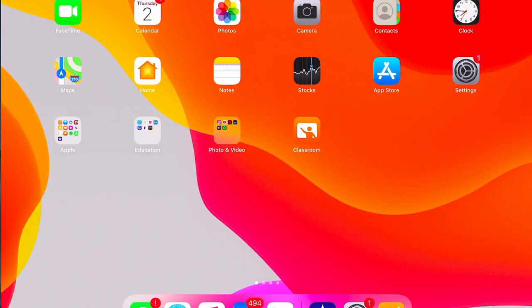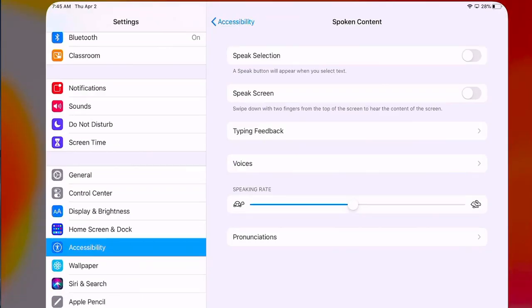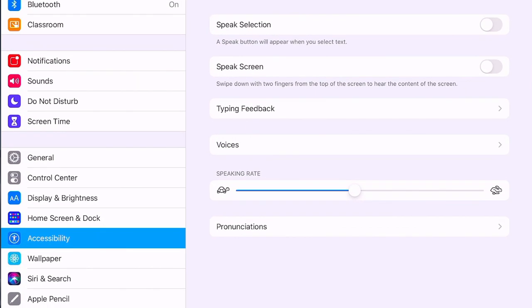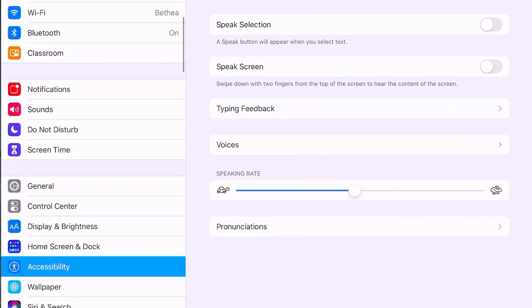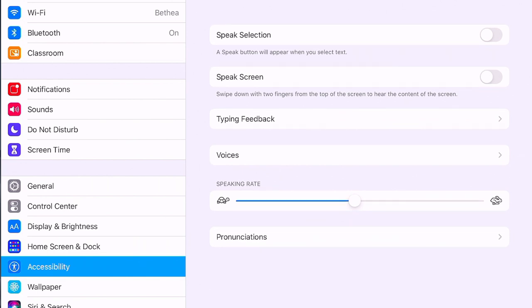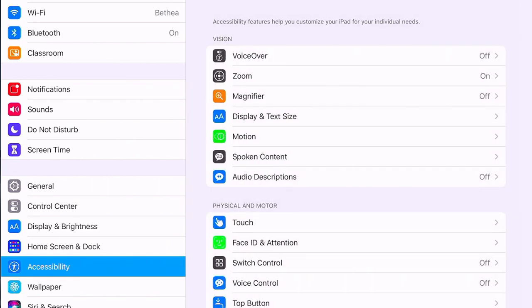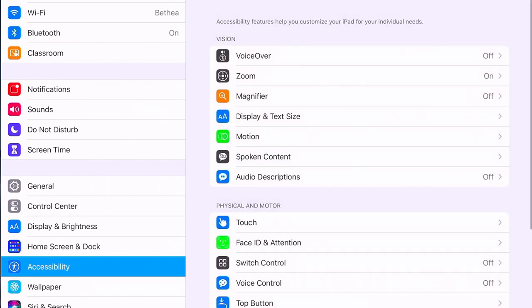In order to use the text-to-speech accessibility feature on the iPad we need to enable it first. We do that by going into Settings, then finding the Accessibility option on the left in the Settings menu, and then it opens up the accessibility options where we choose Spoken Content.